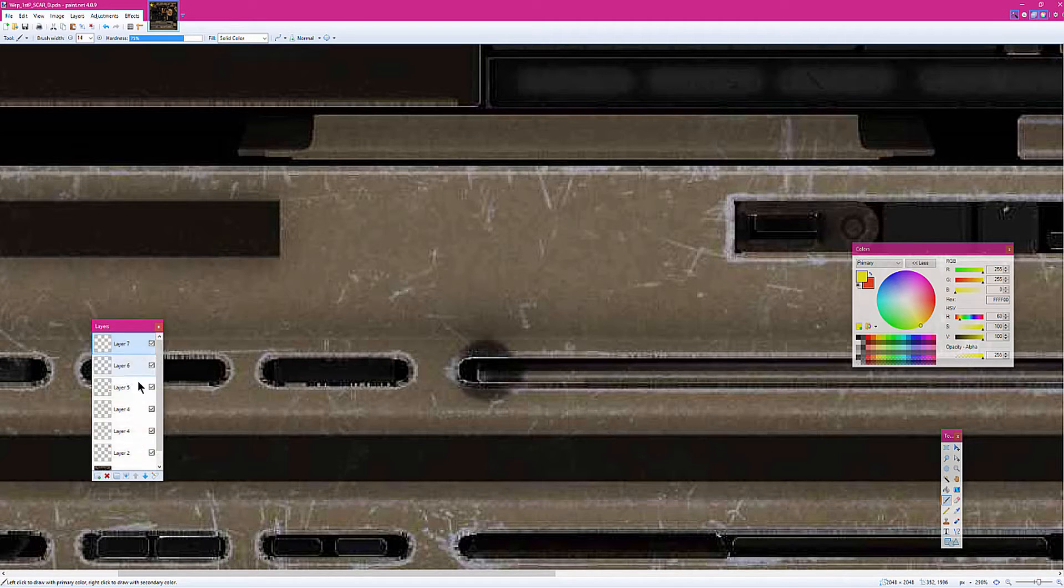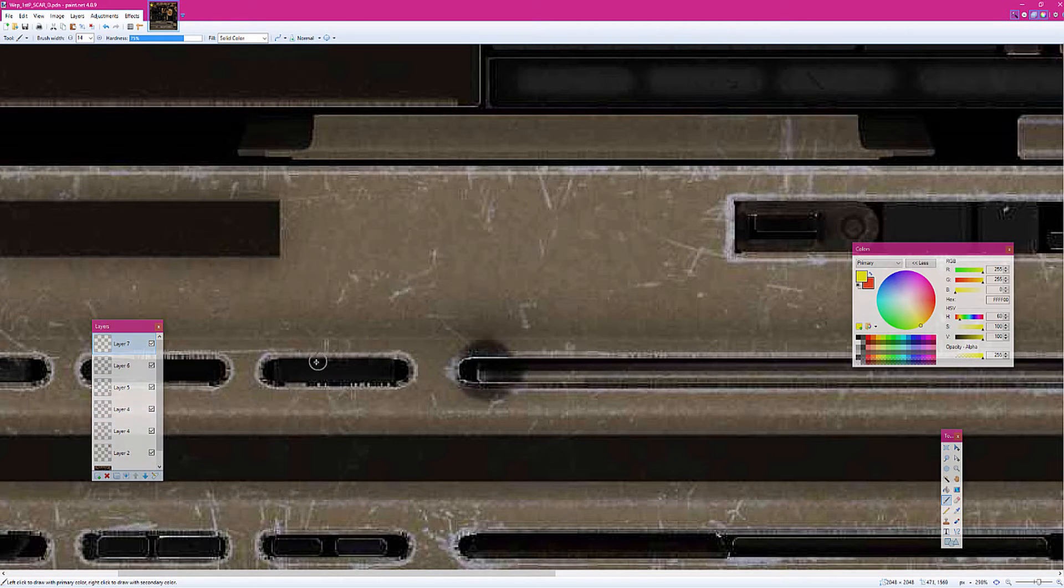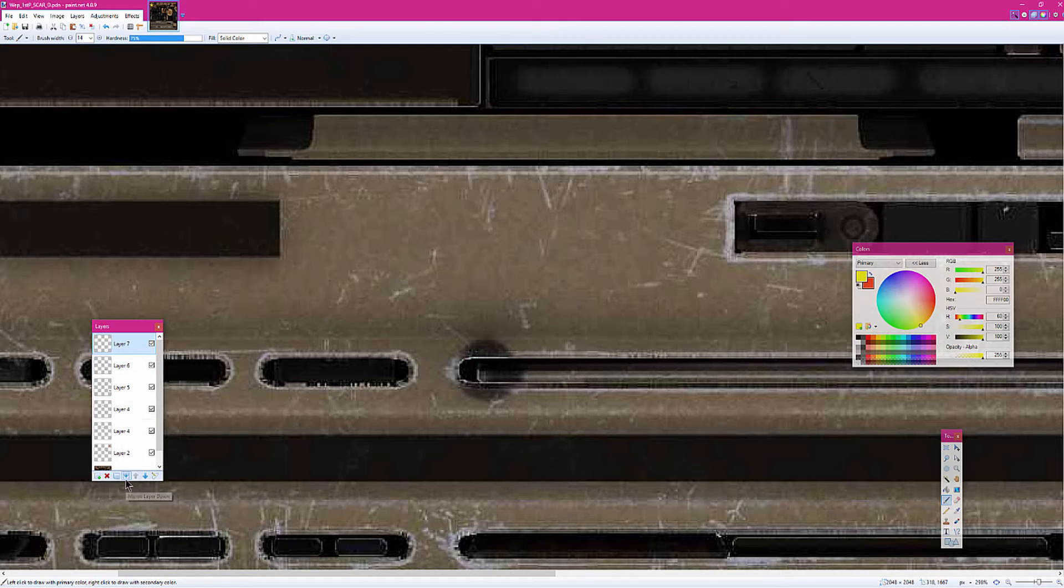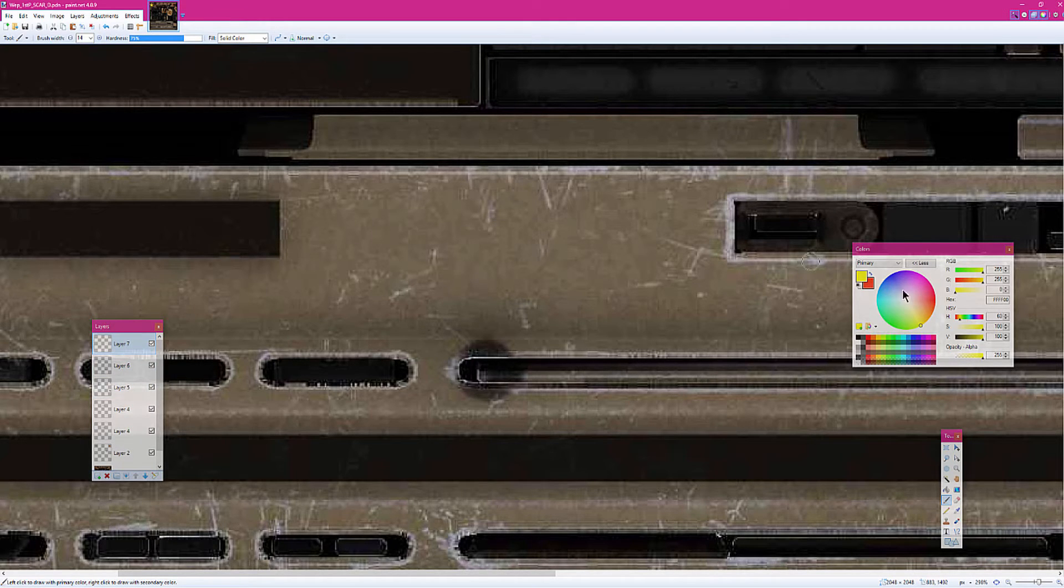If you're doing this on like a texture, pretty much always do a new layer. There's no reason not to. You can just merge it down with this button. So here we go.